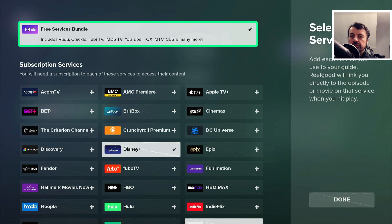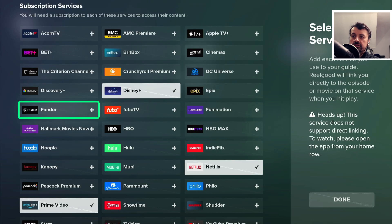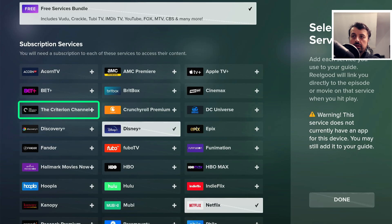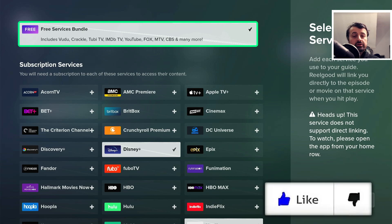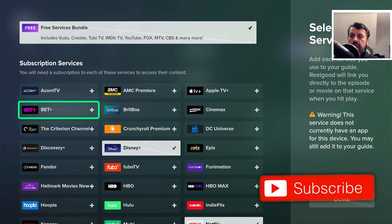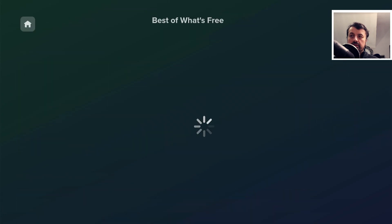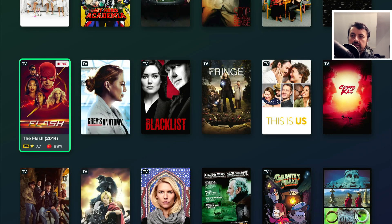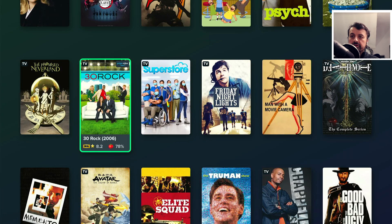For people not in the United States, you can also use a VPN and set your location to USA. You'll then have access to so many more streaming services. Just looking at the free bundle at the top, it includes Vudu, Crackle, Tubi TV, IMDB TV, YouTube, Fox, and just so much more. With the USA setting we also get a section for 'Best of What's Free' — let's click on that and see all the content available through those free services.